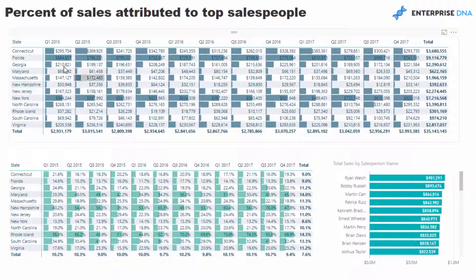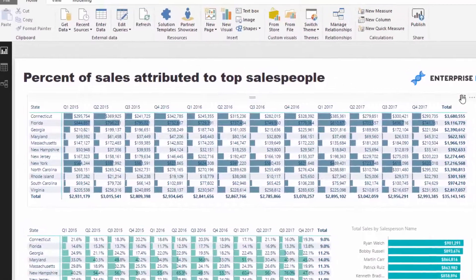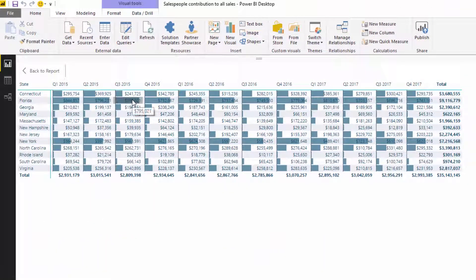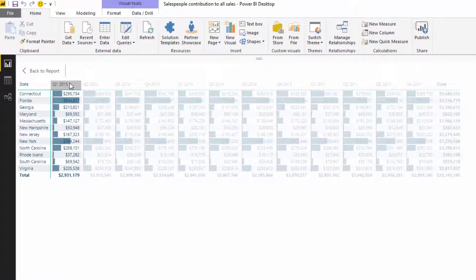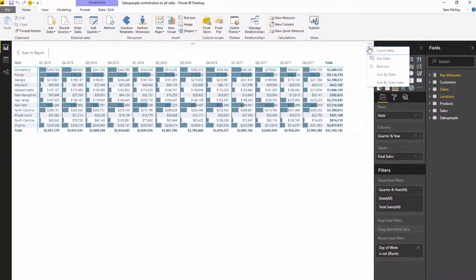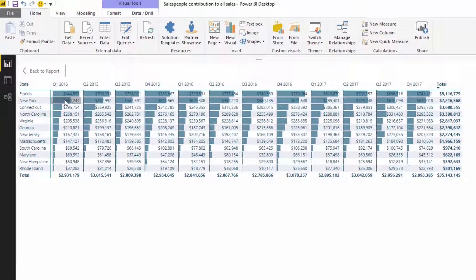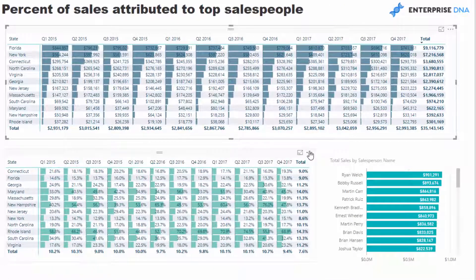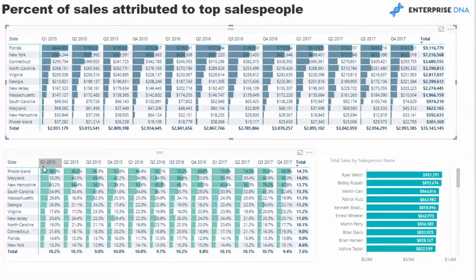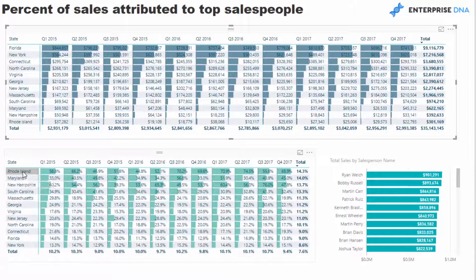We can look along this visualization and see that Florida is obviously one of our biggest sellers. We could actually sort by total sales so it looks even better — we can see top sales down to our bottom sales. Through the data bars I've also tried to highlight where our biggest risks are. For example, Rhode Island, Maryland, and New Hampshire stand out.